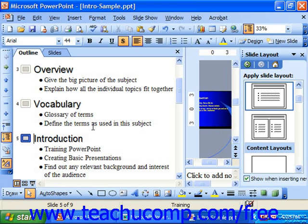If you want to create a slide that has all of your title information of the slides of your presentation as a summary slide, you can do that. A summary slide allows you to select which slides you want to have the summary information appear on, and then just click the summary slide button to insert a summary slide with all of the selected slide titles.